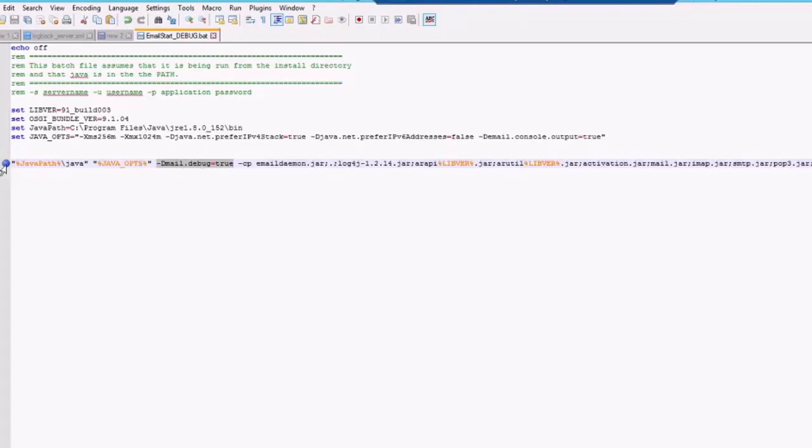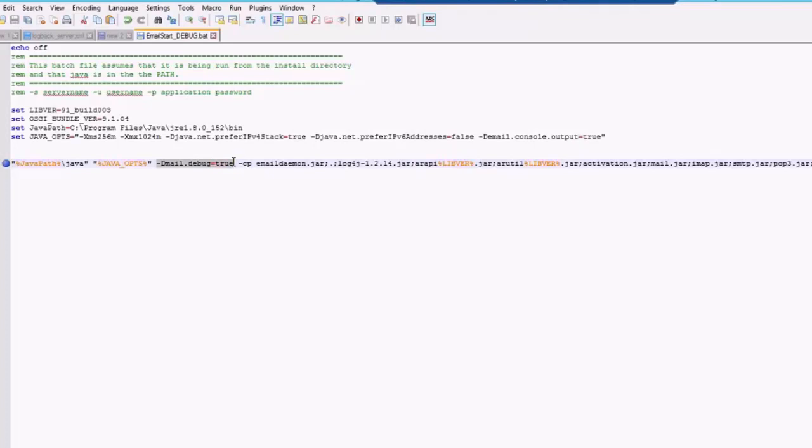You will have to put in this particular parameter on the very last line with the Java paths and the Java options which email engine requires to start. Before hyphen cp parameter, you will need to put in this particular dml.debug equals to true. Once you save this particular file,